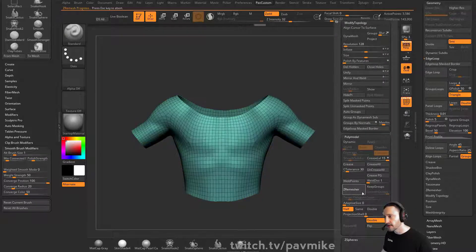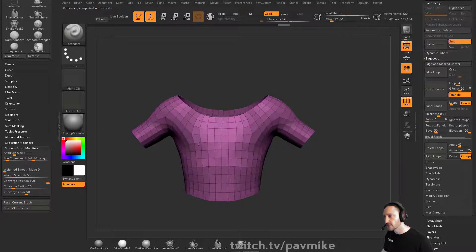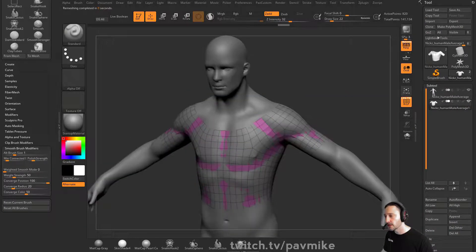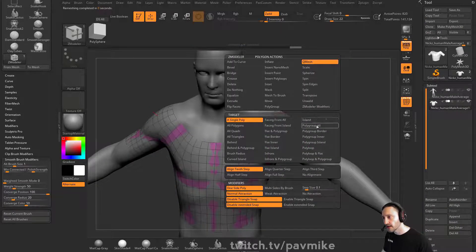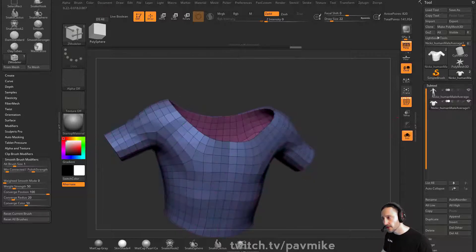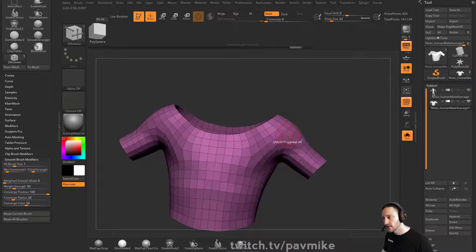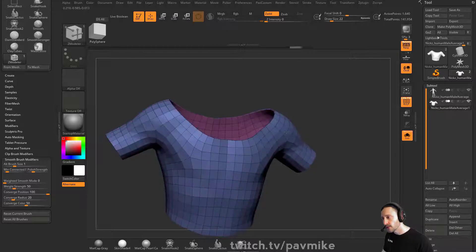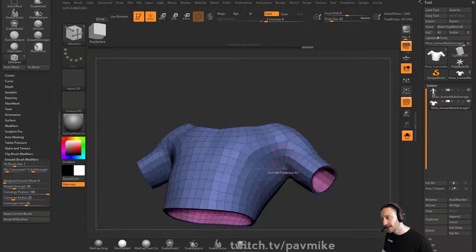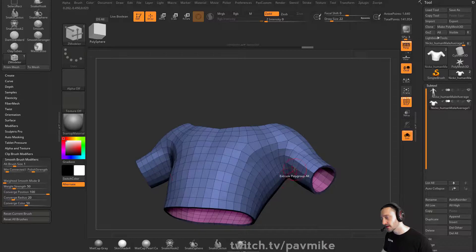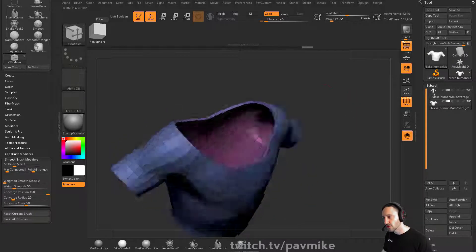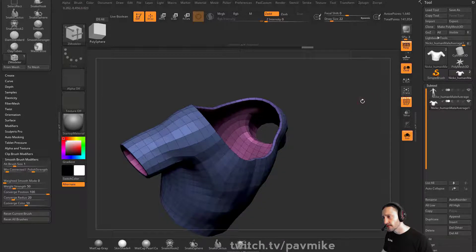Now I can just keep hitting half and let ZBrush do the heavy lifting for me. At this point, just like when we're doing pants, we can either cap this off or go through here with QMesh Polygroup All and give it some thickness. I tend to use the ZModeler brush instead of QMesh — hover over a face — and use Extrude Polygroup All when doing stuff that might have a tight area, because QMesh tends to stick polygons together, which we'll get into with hard surface modeling for the drone.